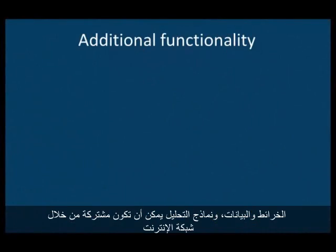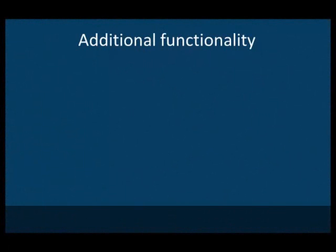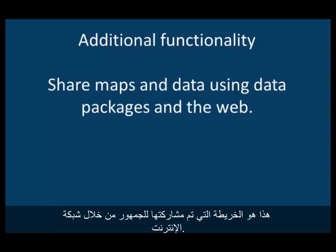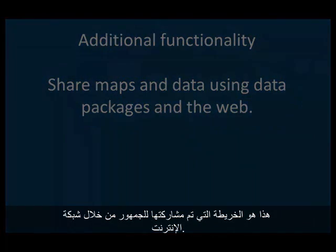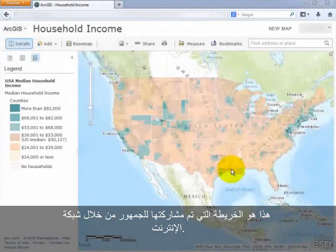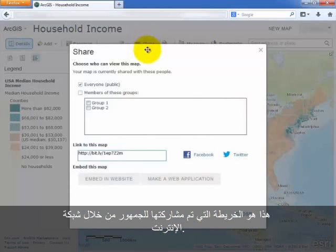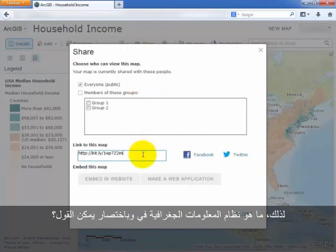Recently, GIS have extended their functionality in order to share this geographic information with others. Maps, data, and analysis models can be shared over the web or packaged up and sent to others. This is a map that is being shared to the public over the web. Other options include sharing the map on this site with specific groups, sending a URL to the map, or embedding the map in a website or web application.